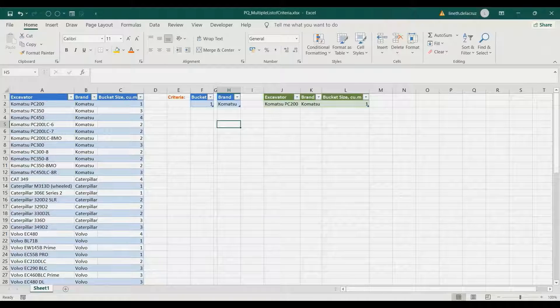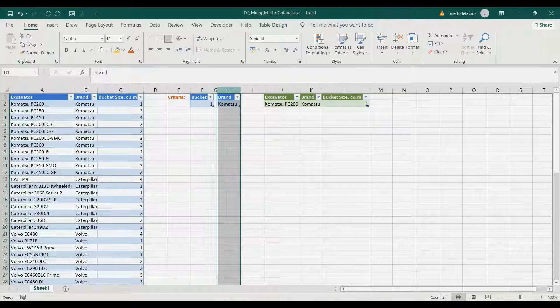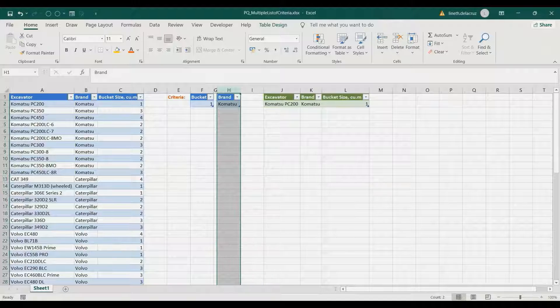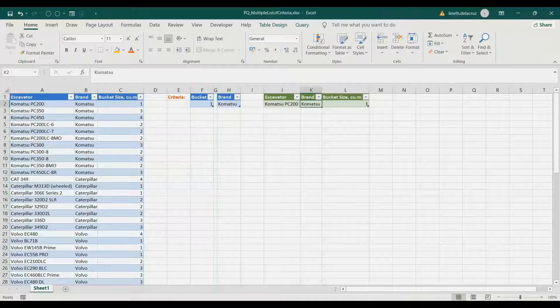Hi and welcome back. In this video I'm going to show you how to make an advanced filter with a bucket and a brand as the criteria. For instance, you want to get the model of a bucket size with one in a brand of Komatsu.